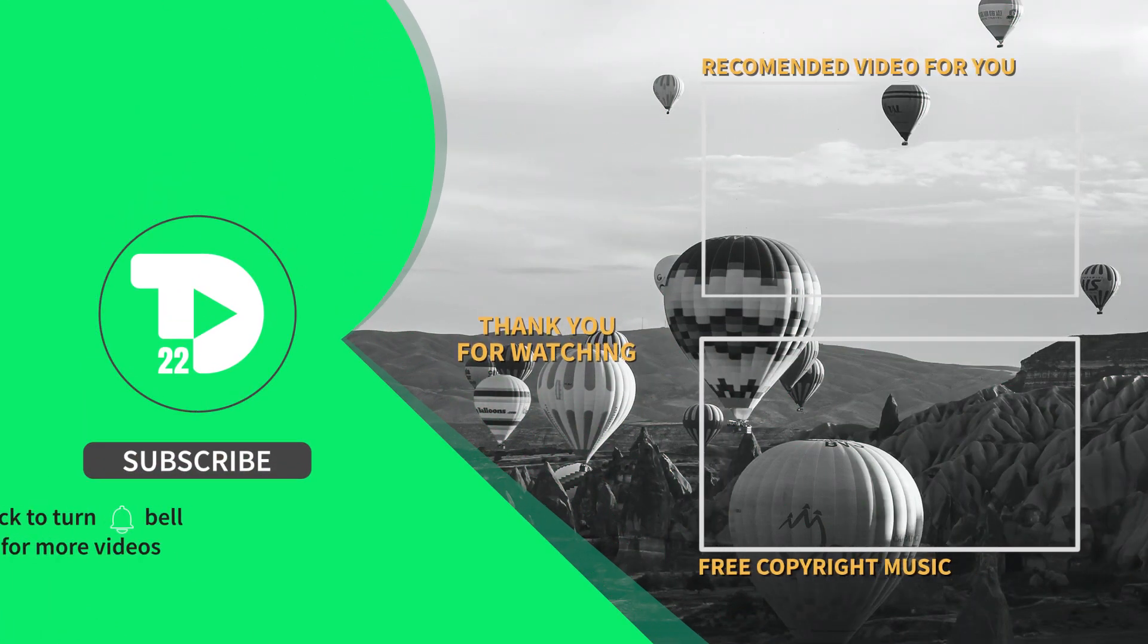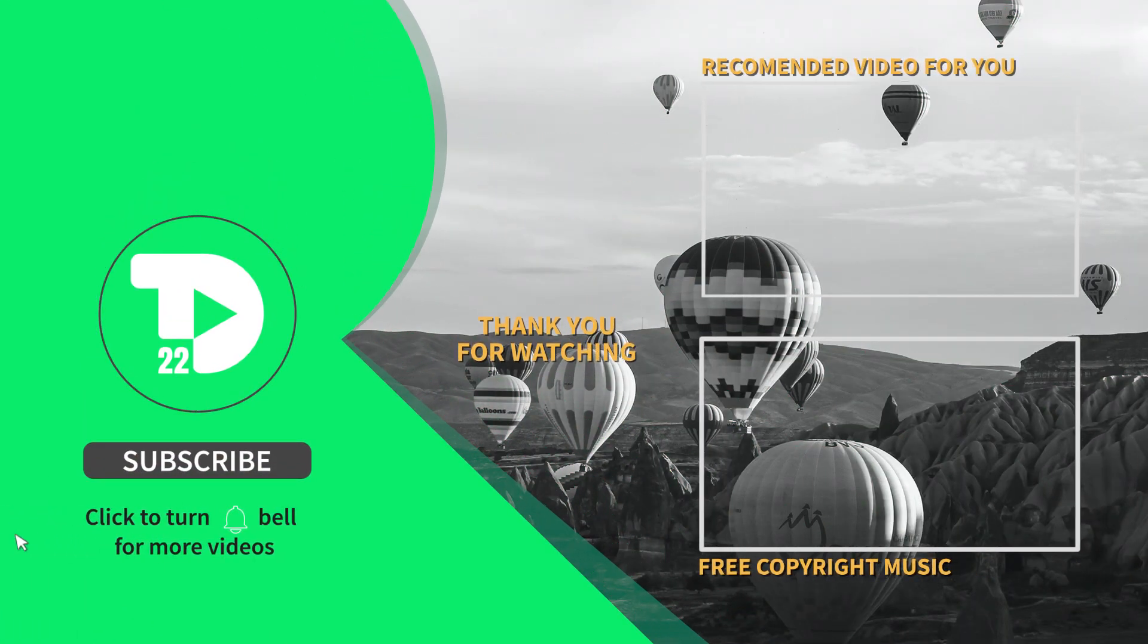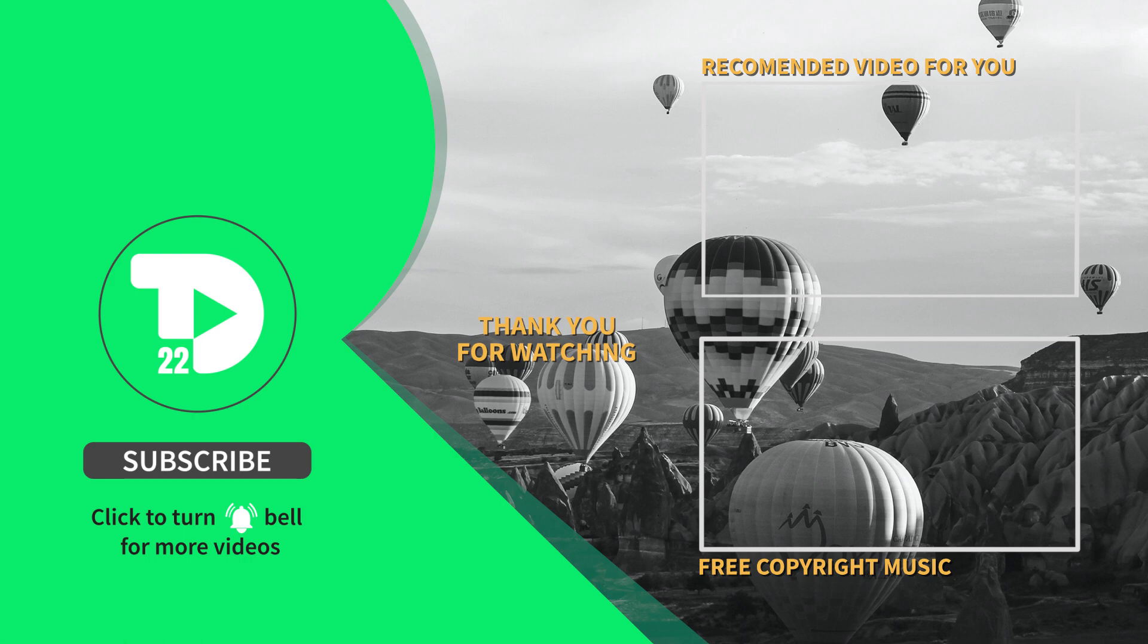With this, hope you guys learned something and you will get some benefits out of it. Thank you once again for watching. And until next time, cheers.